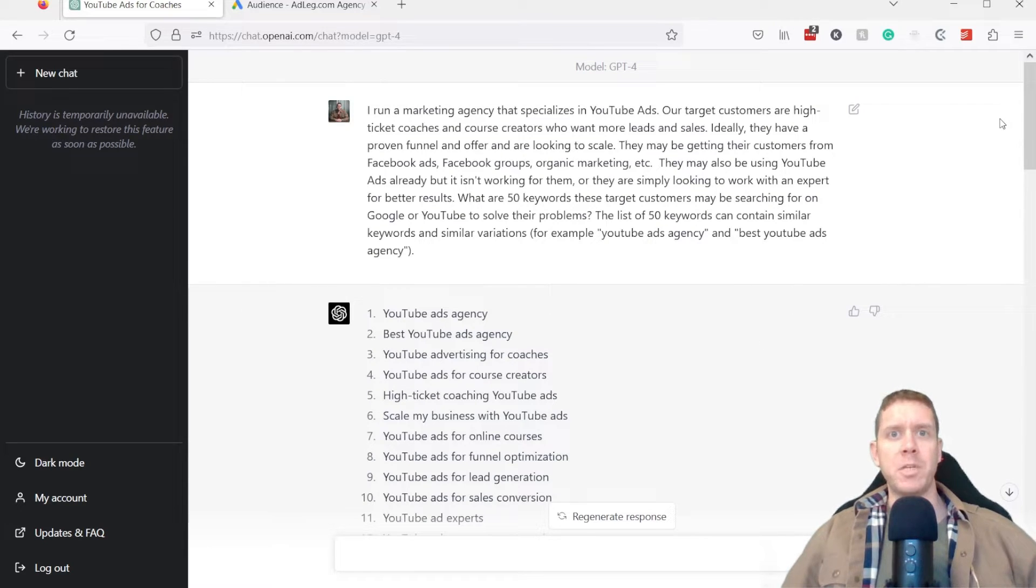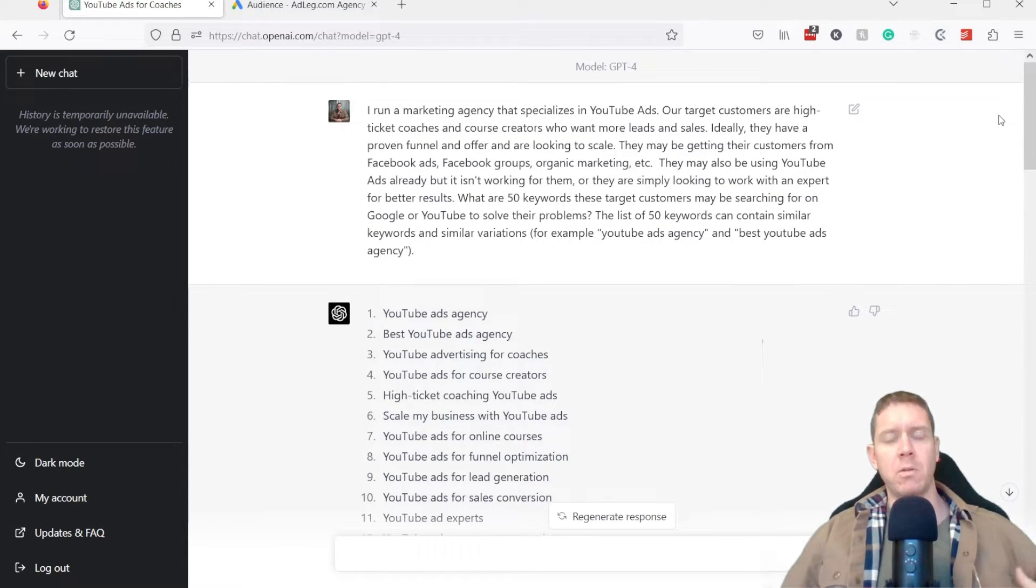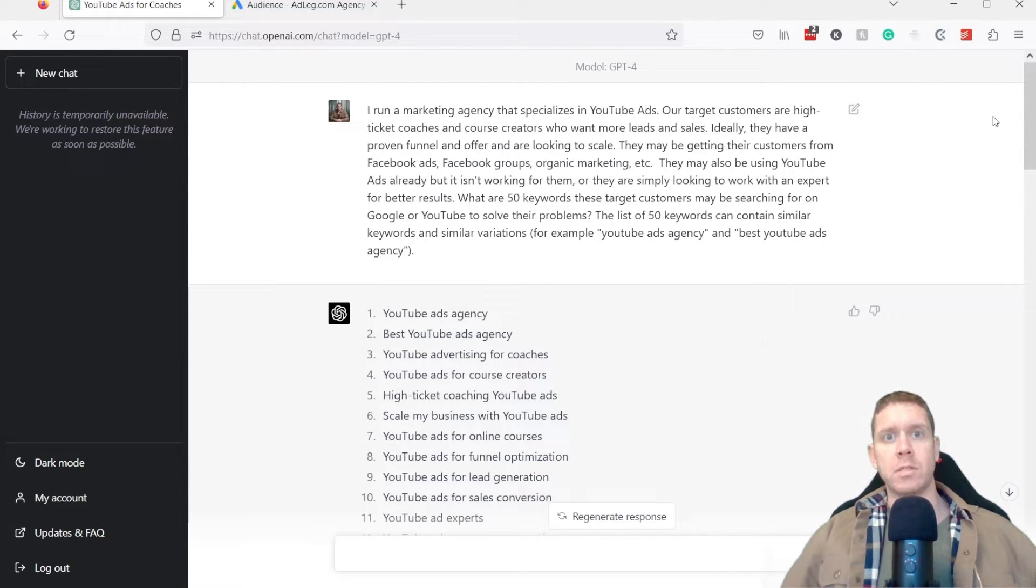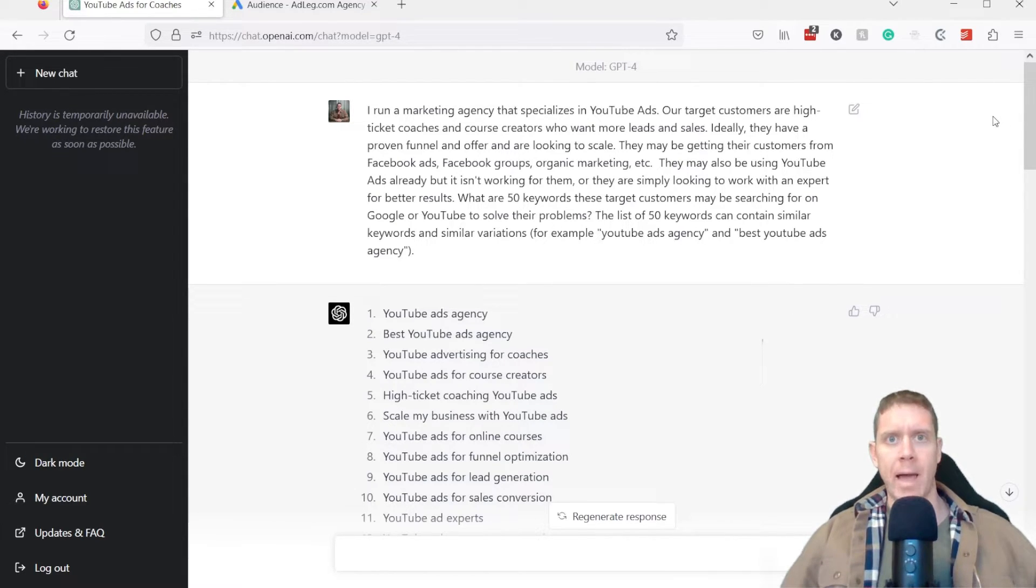In this video, I'll be showing you one of the ways we've been using ChatGPT to help with our targeting research when running YouTube ads.